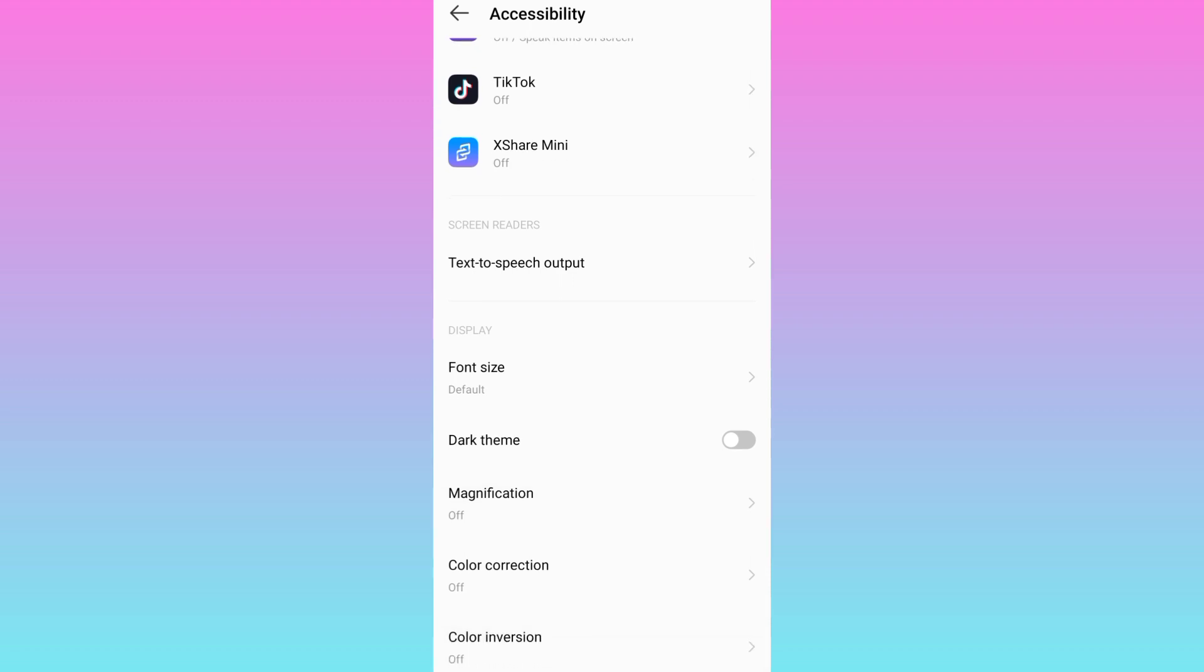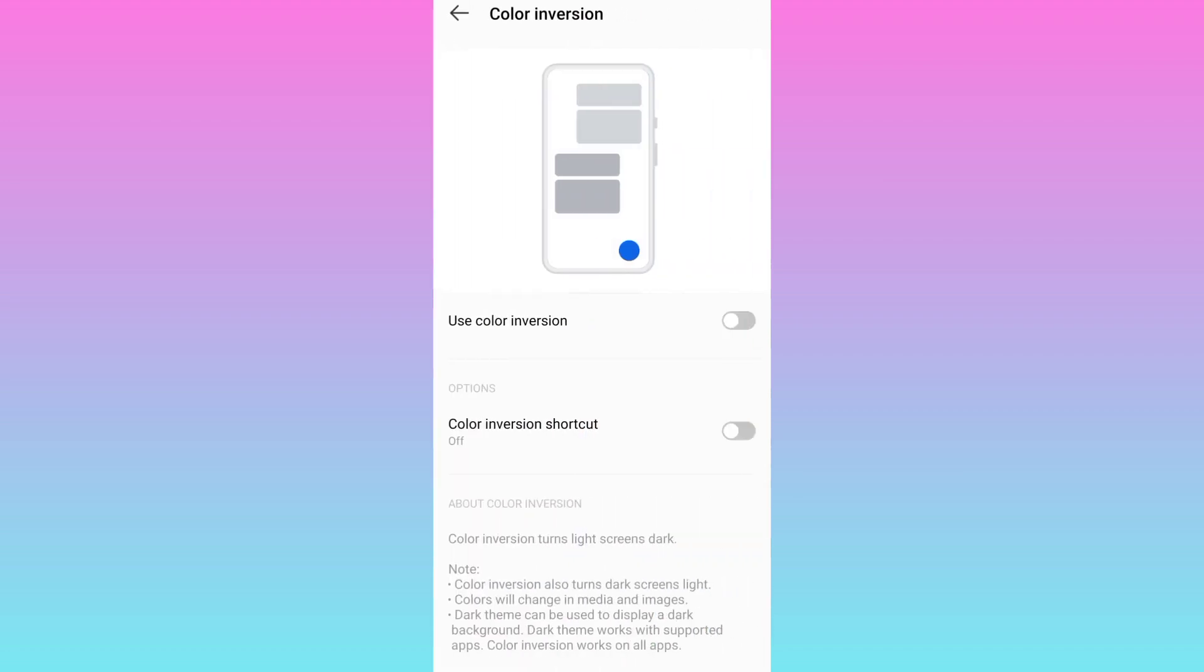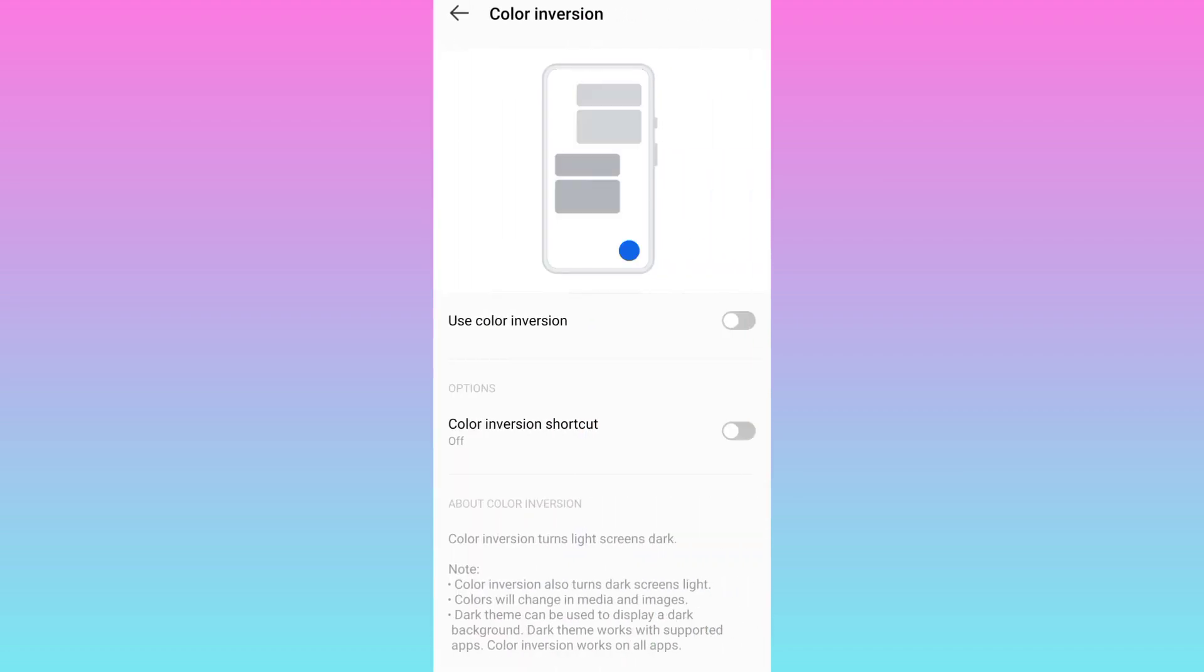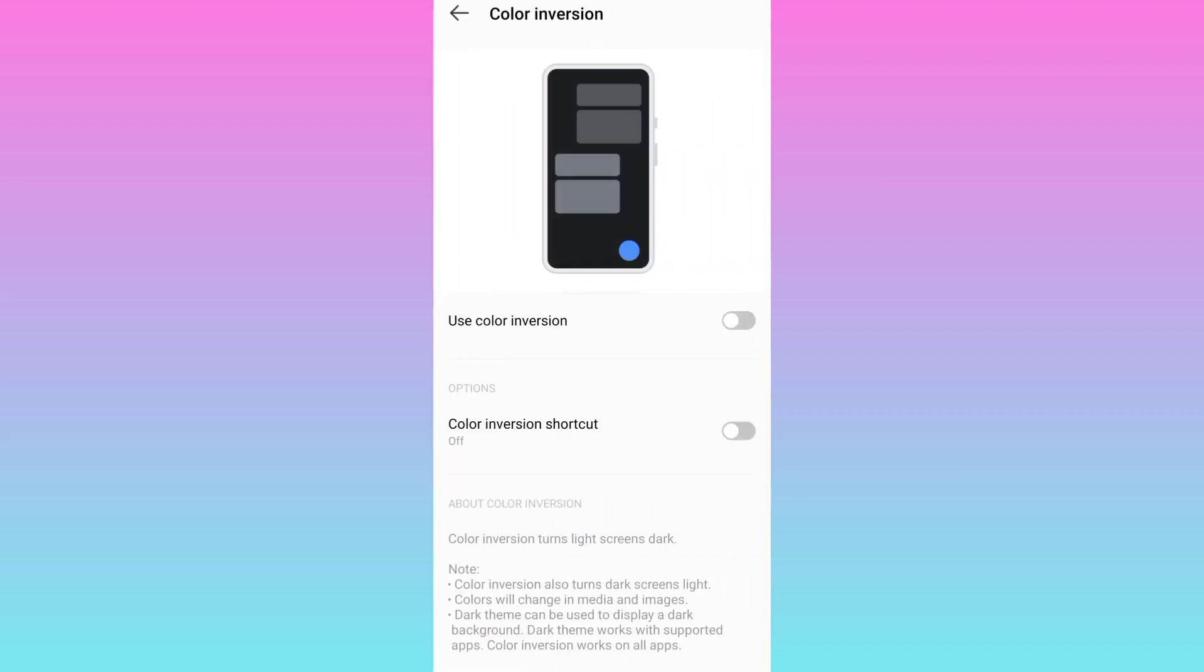Once again, click on this color inversion option and from here enable the first option 'use color inversion' and that's it.